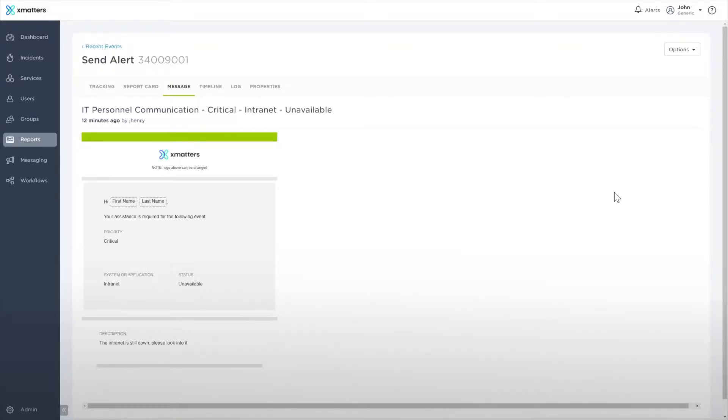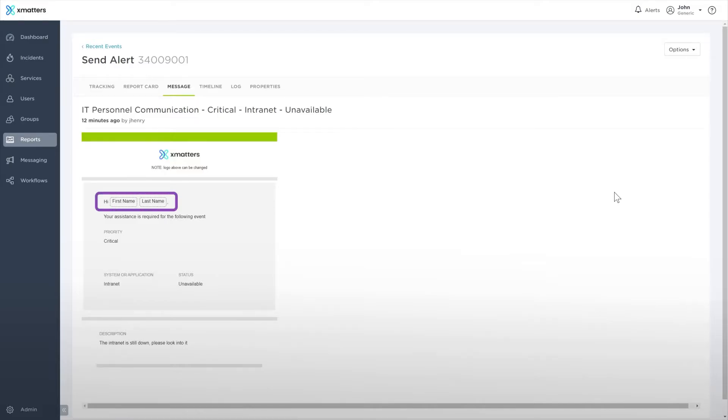The message will show you any variables used in the alert in a dashed box. For example, here the first name and last name boxes will be replaced with the recipient's first and last name when they receive the message.